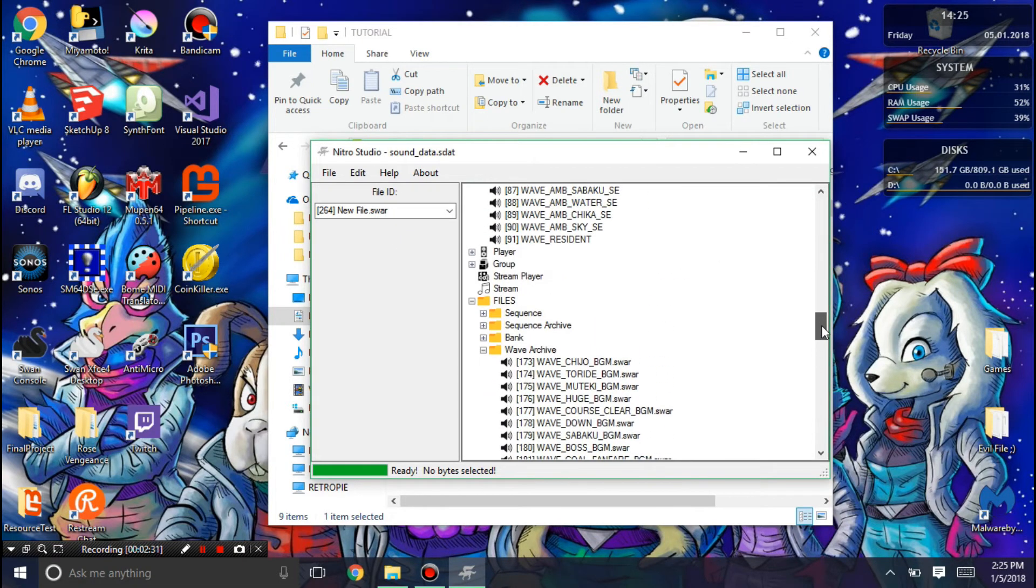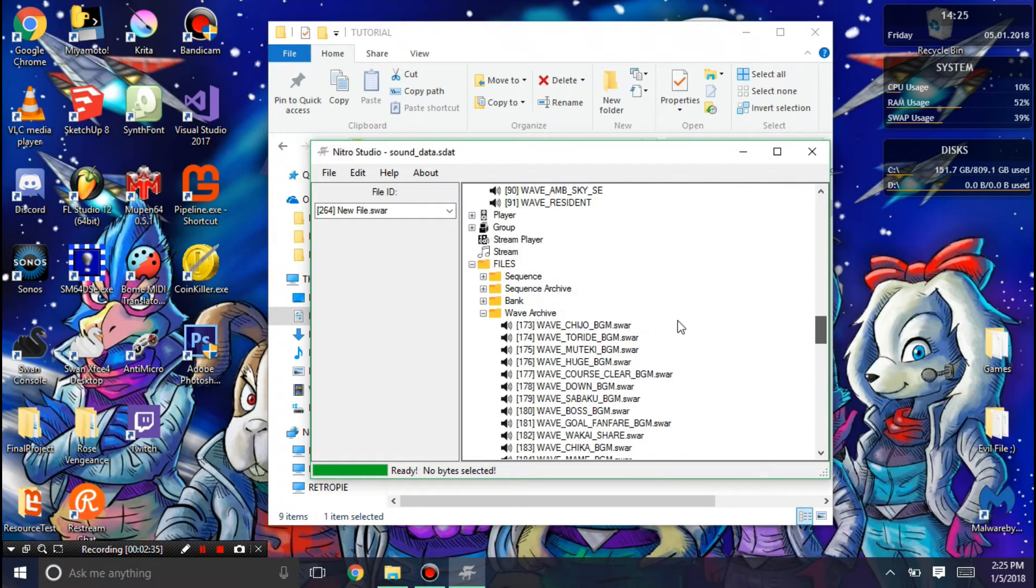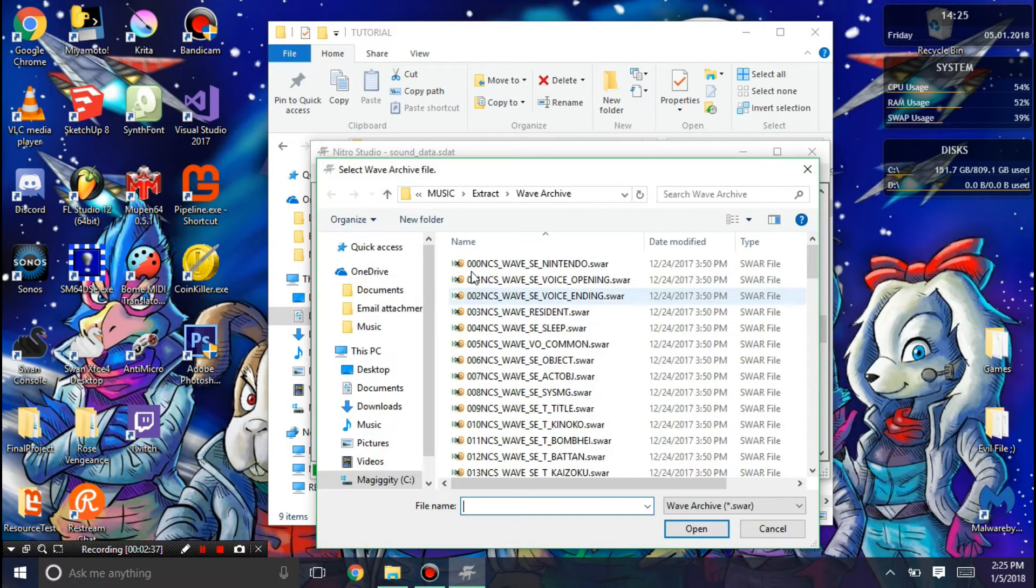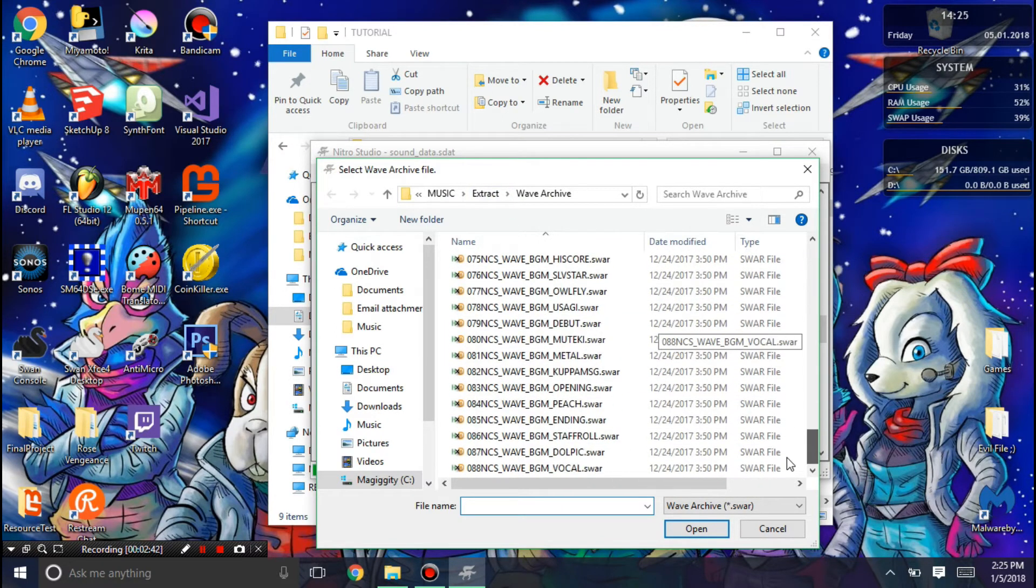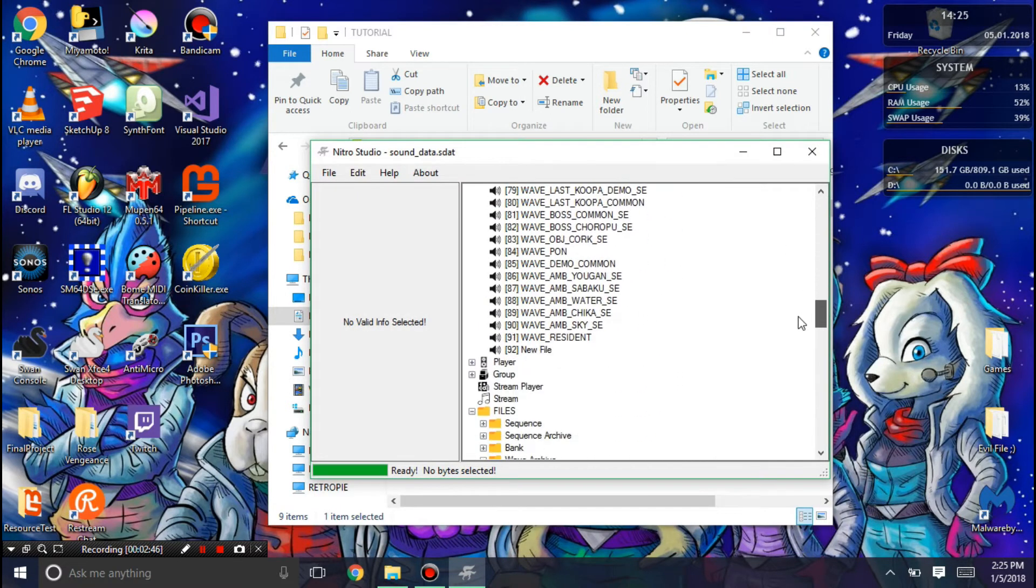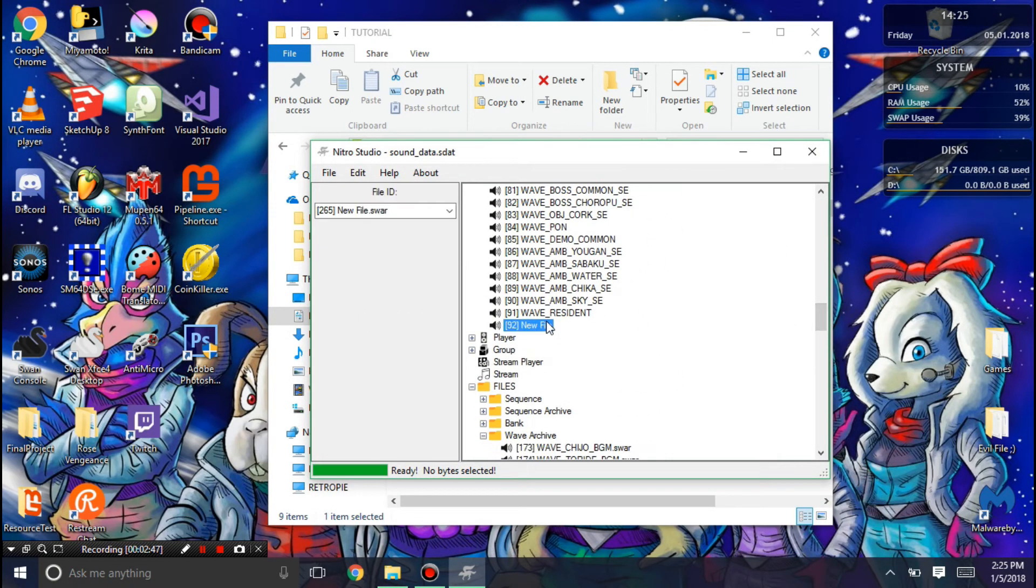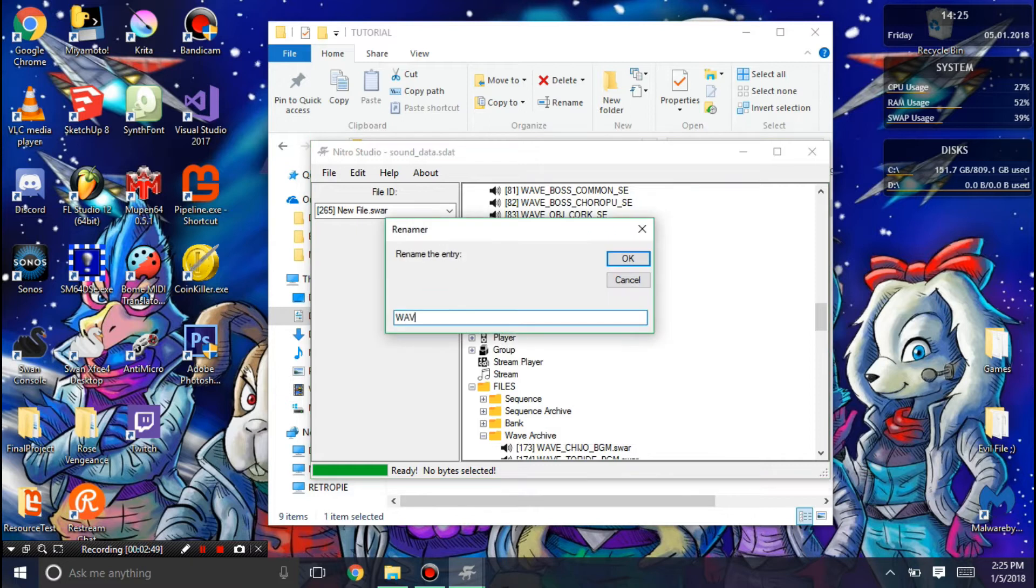Once that is done, you can also add the other WAVE archive if needed. Mine needs two WAVE archives. Needs staff role. I'm going to add that there, and call this WAVE city.